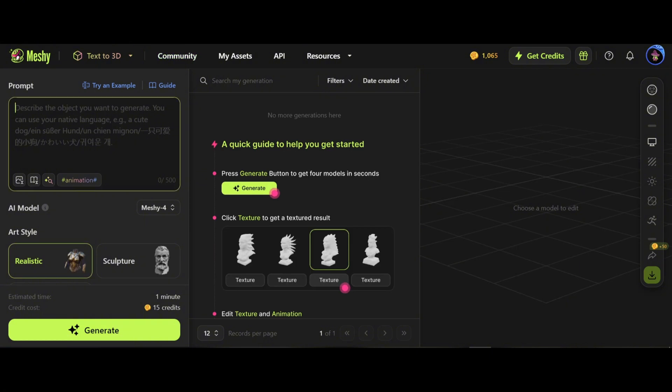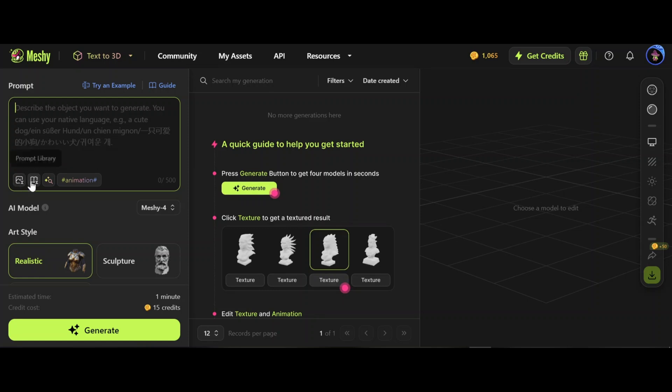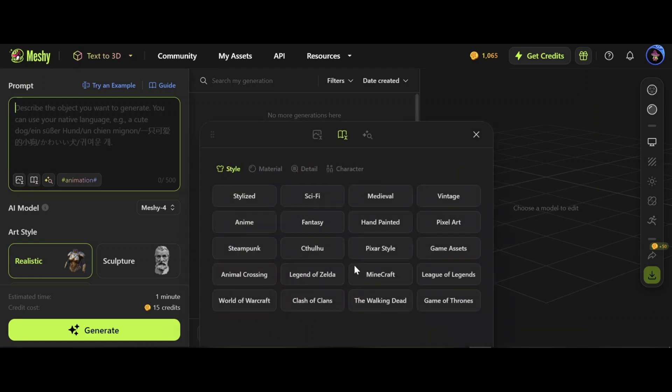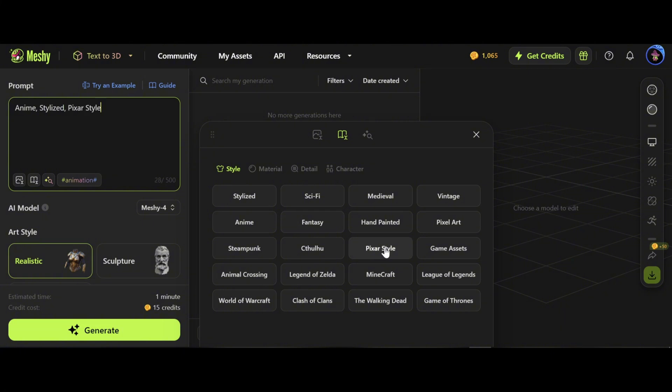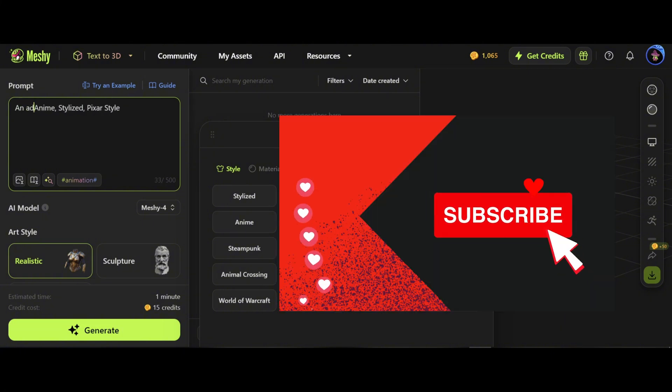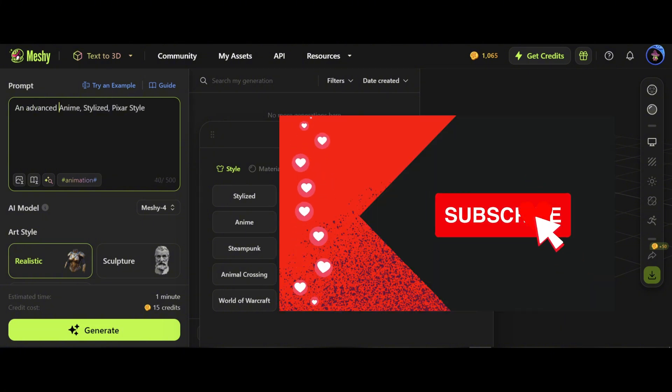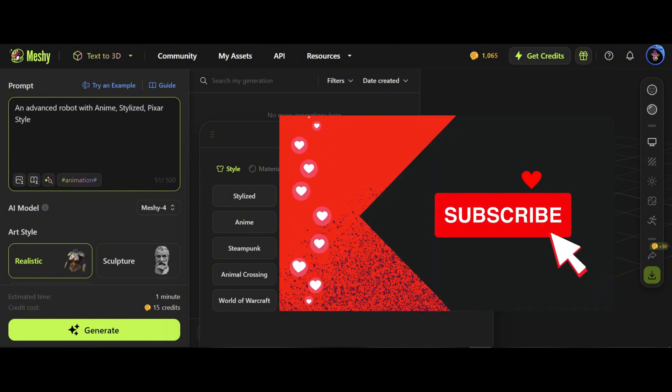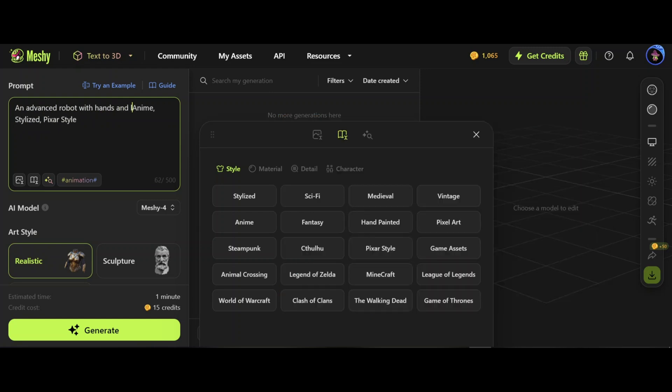Here you'll find interesting options. This option extracts prompts from images - unbelievable. I use this one often. Prompt library. Let's write: stylized Pixar style, an advanced robot with hands and legs. The AI model I use is Meshy 4, the latest and most advanced model for high quality generation.